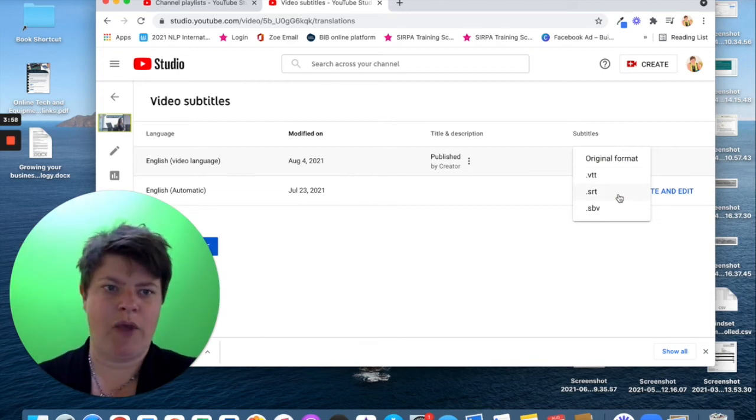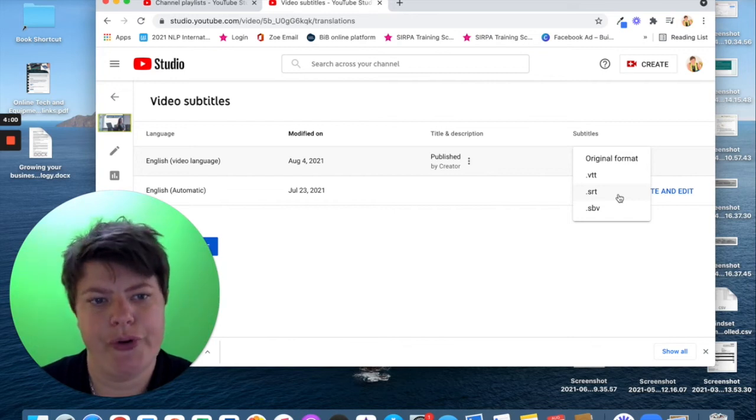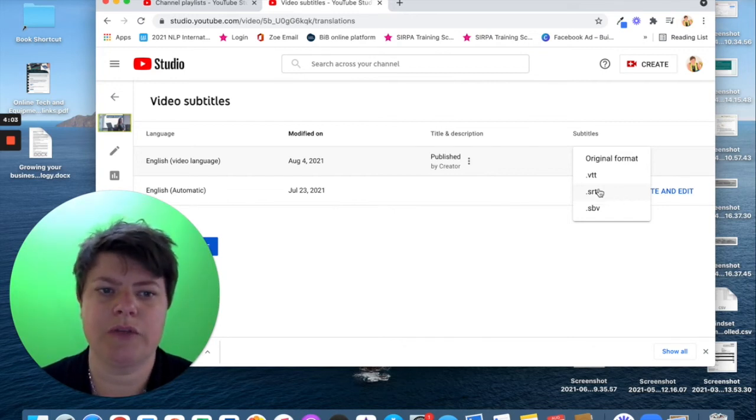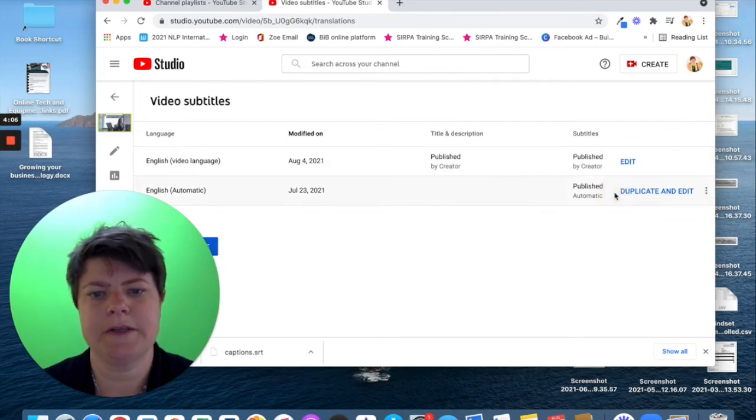Most softwares use SRT files for subtitles. That's a really good one to pick. Although, if you're doing a different format, you can choose one of the others.